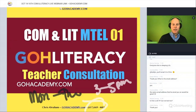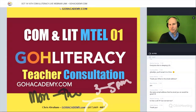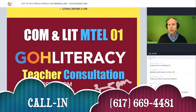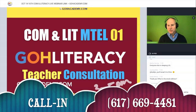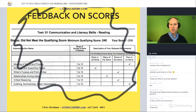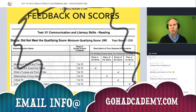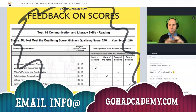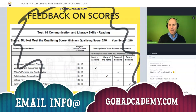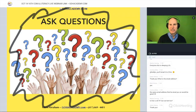If you have a question, call in. If you want feedback on your score report, email your score report and I'll give you feedback via video. But if you have a question from the class, it's easier to call in.